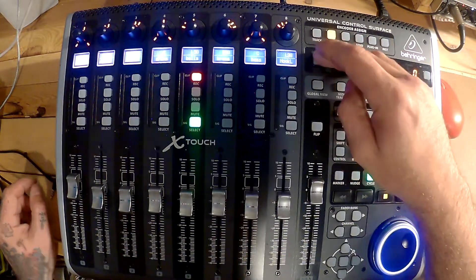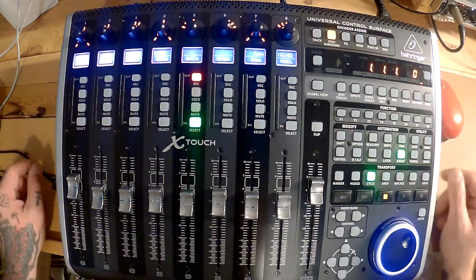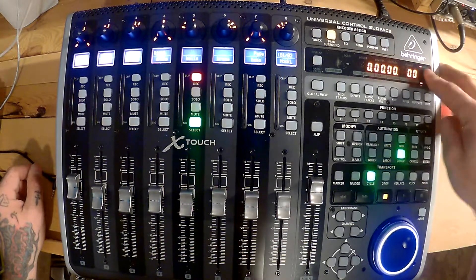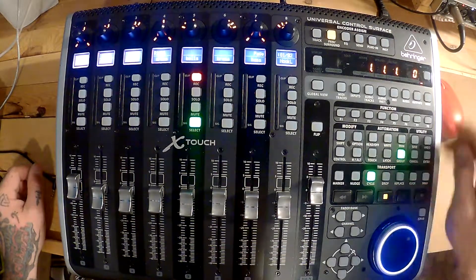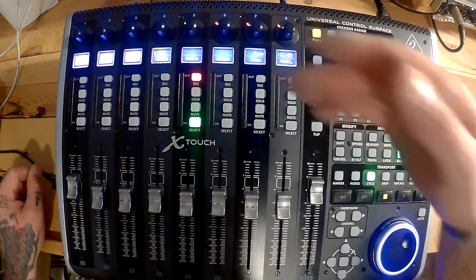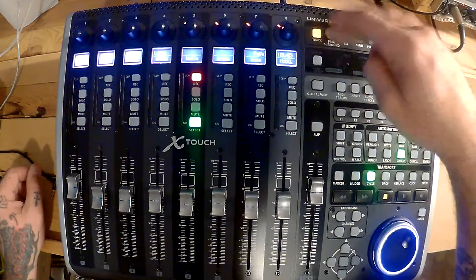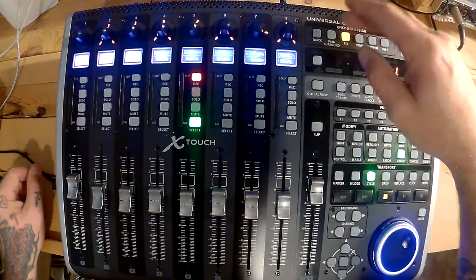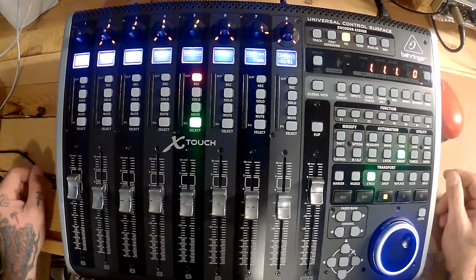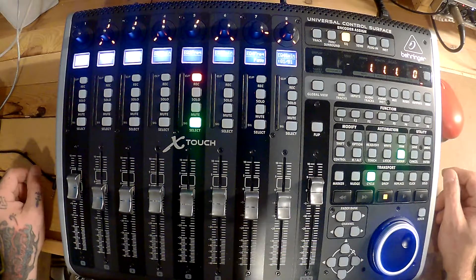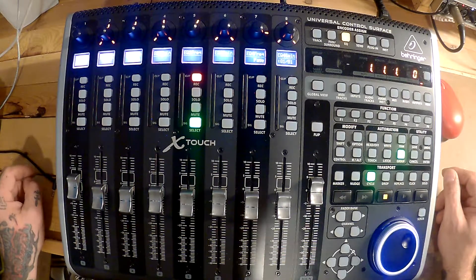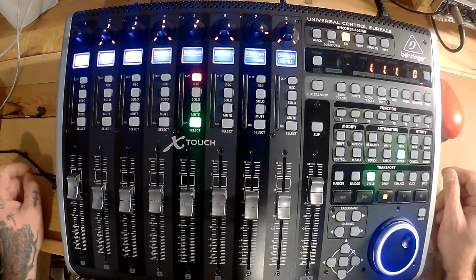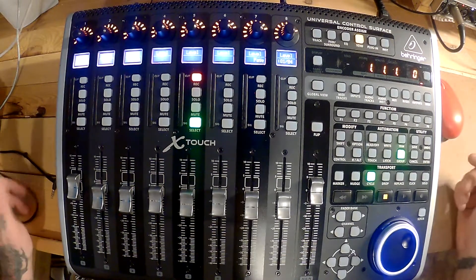Now Display does work also. Beats and Time, that works. Tracks shows you the routing outputs, pan. EQ is the EQ dot on the channel, not the plugin. And then Sends as well.